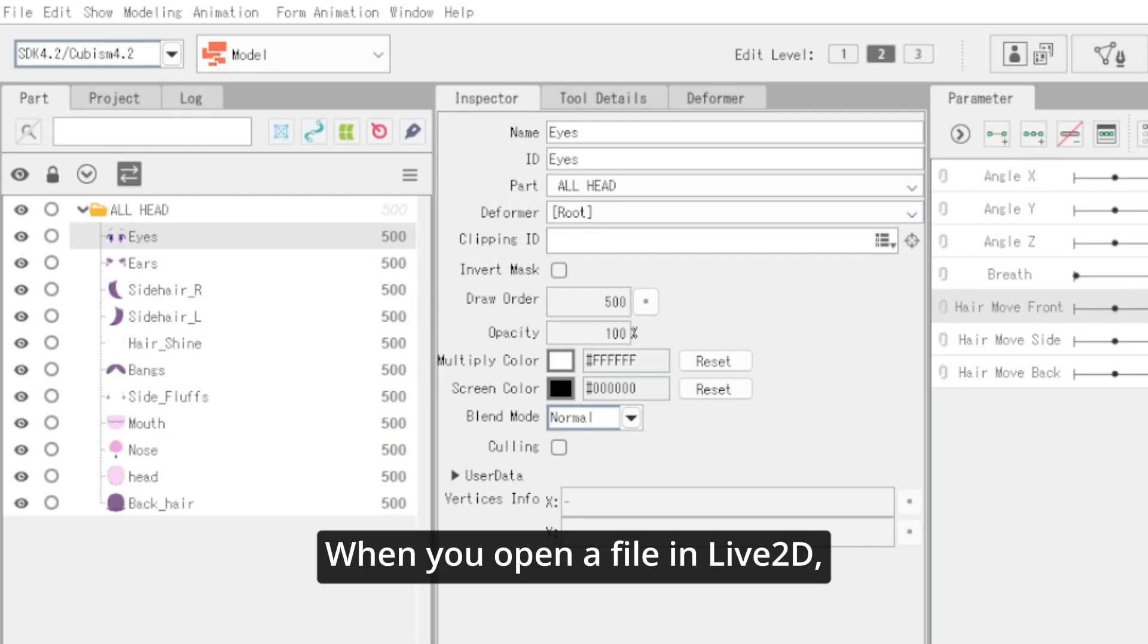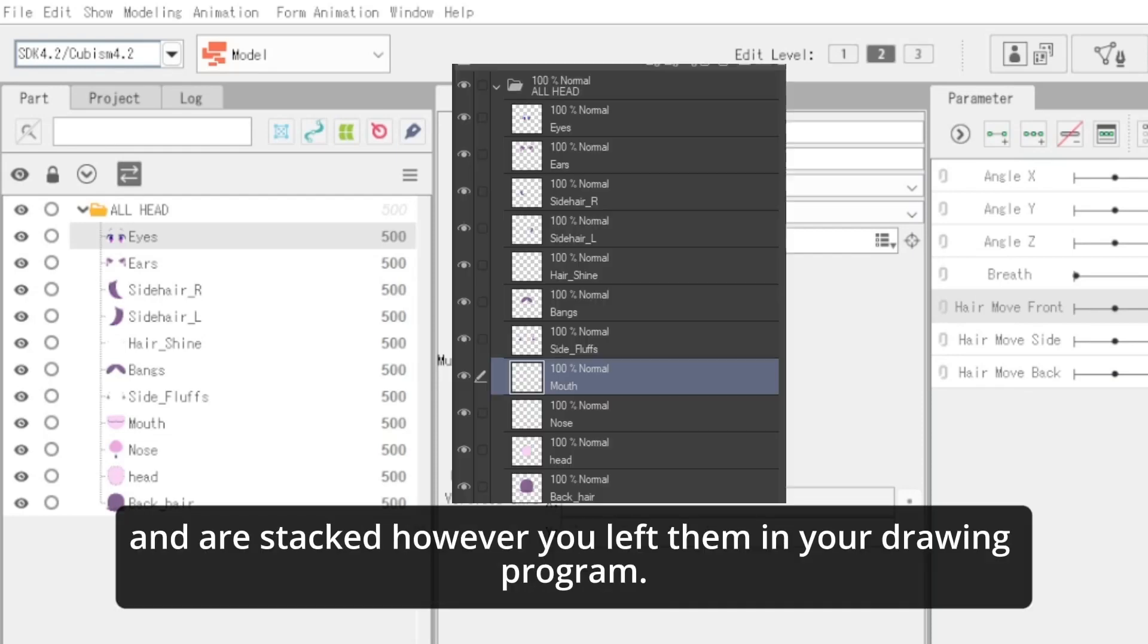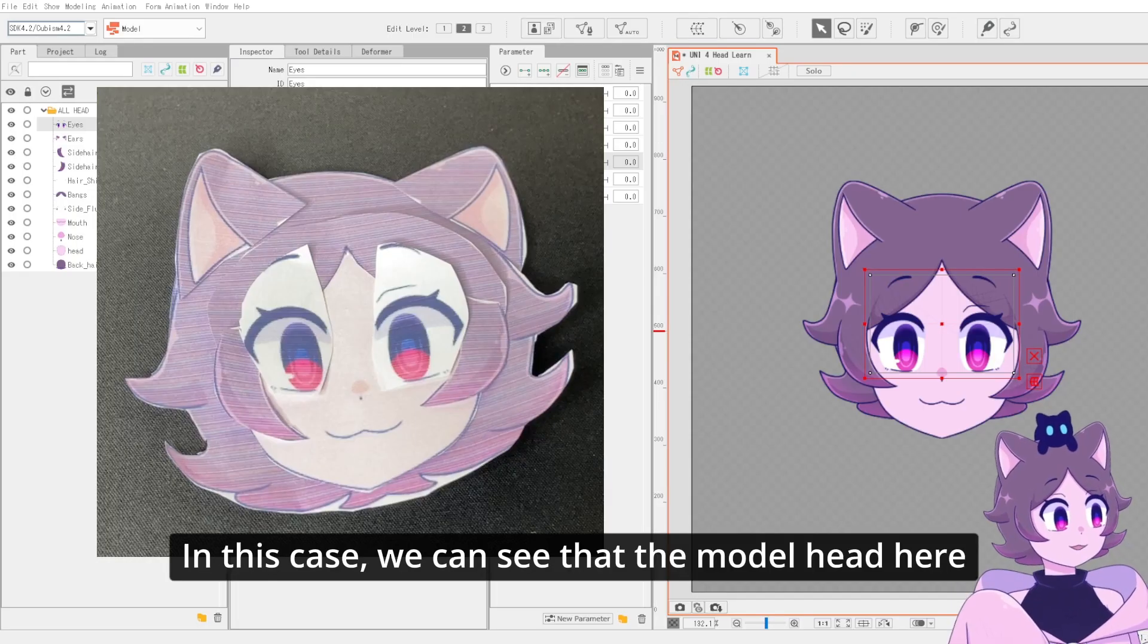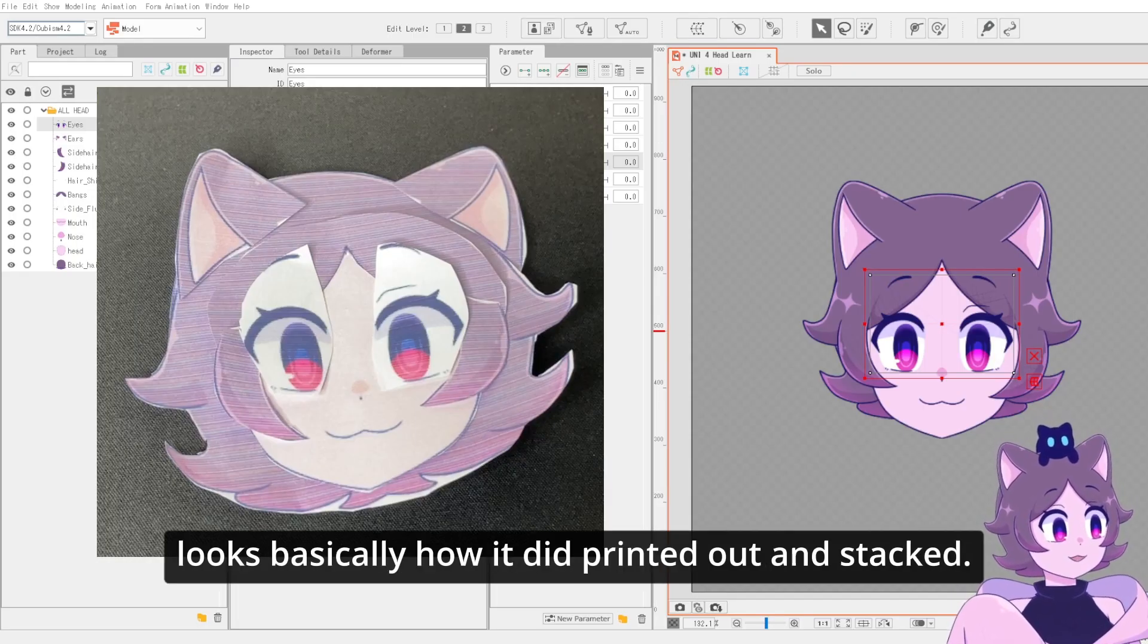When you open a file in Live2D, all the meshes are set to 500 and are stacked however you left them in your drawing program. In this case, we can see that the model head here looks basically how it did printed out and stacked.